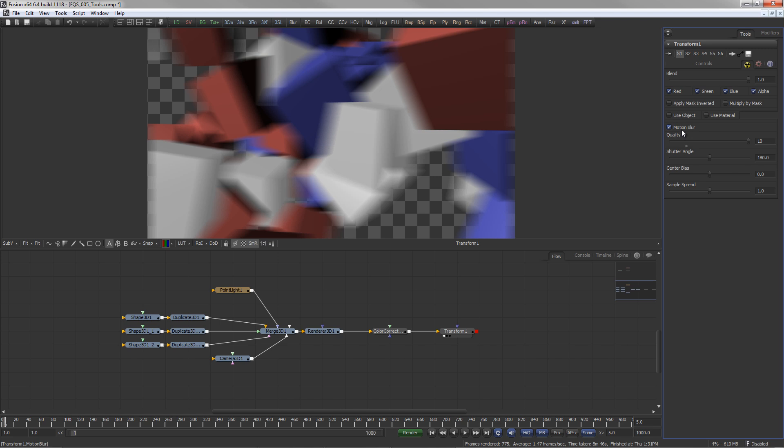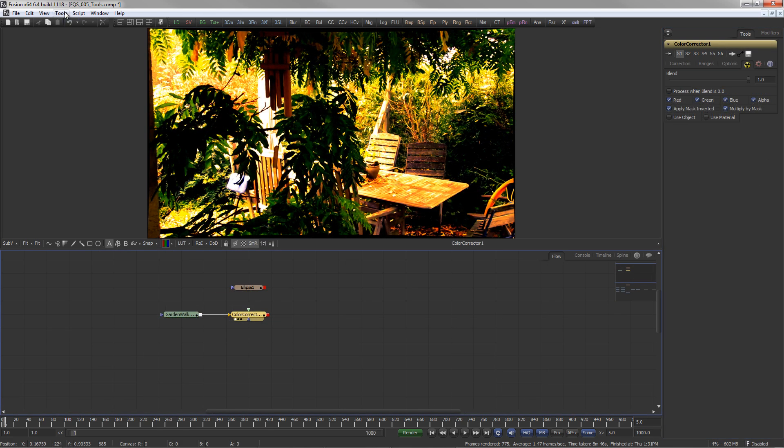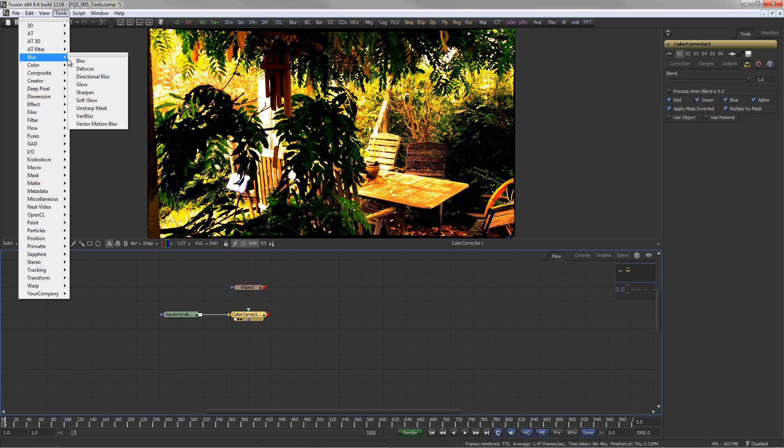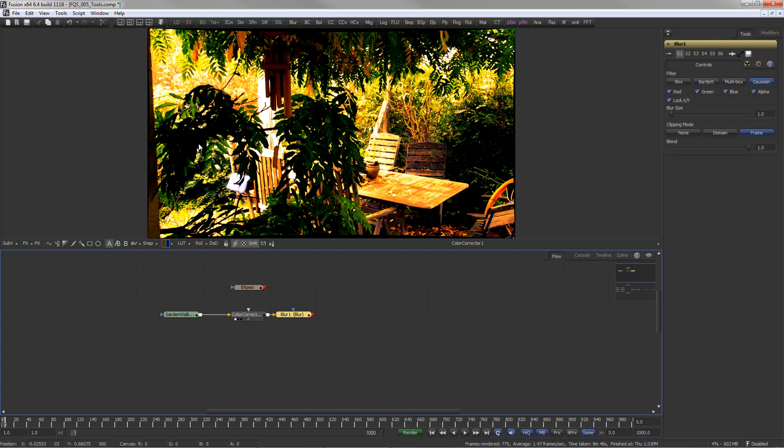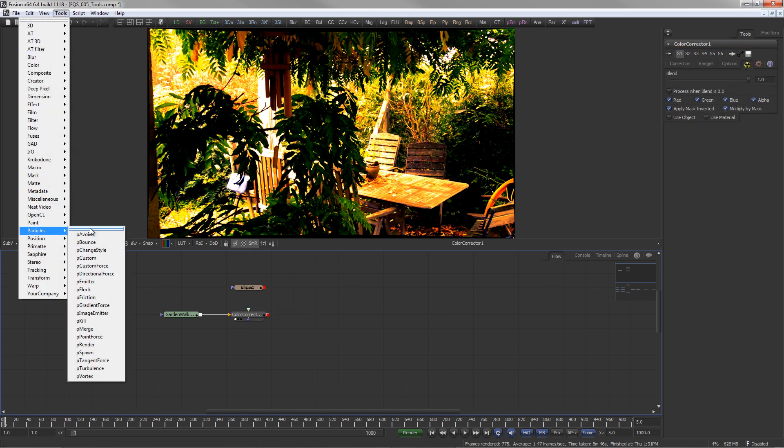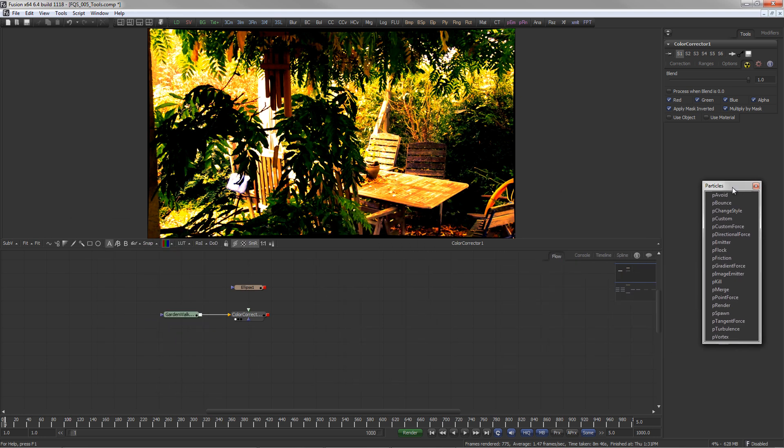There are multiple ways to add tools to the flow. It can be done by means of the menu. Menu tabs can also be undocked, for example to have the particle tools handy.